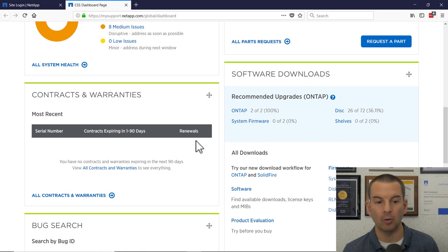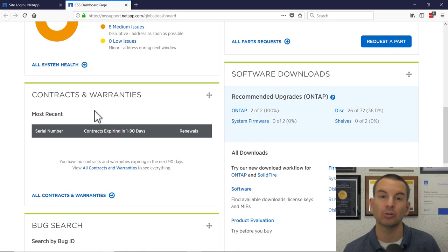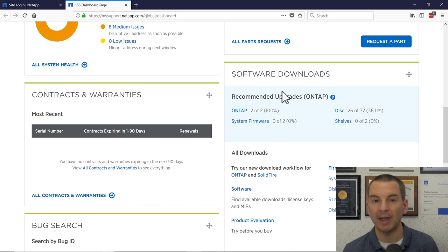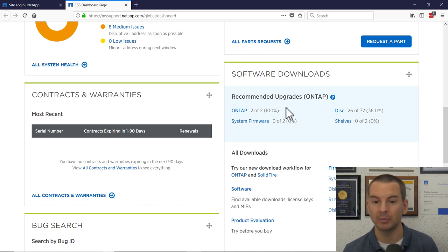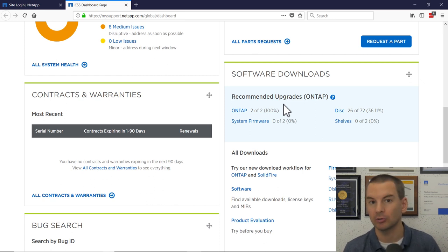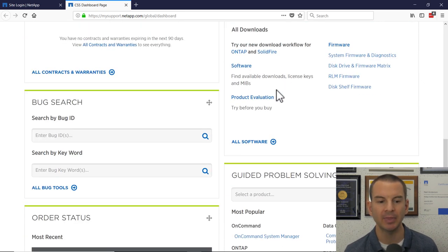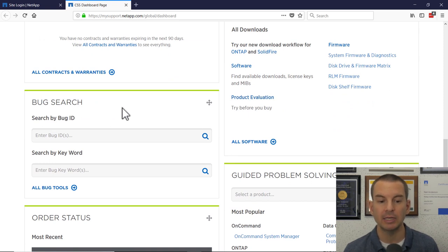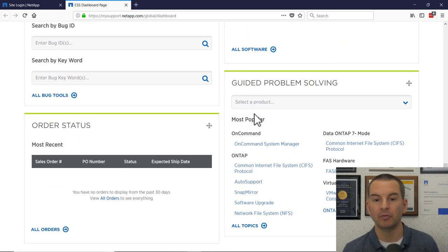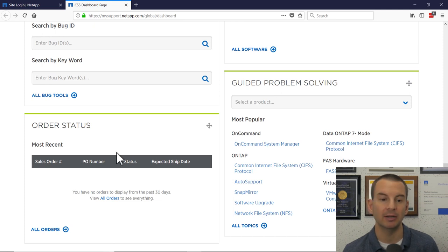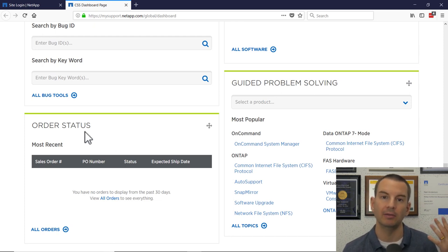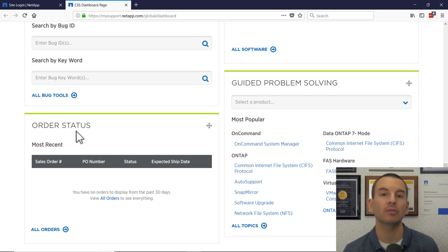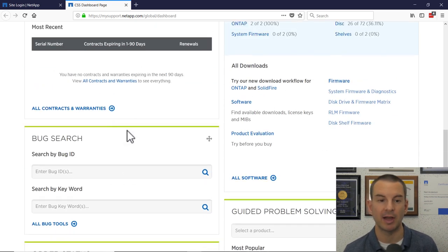You'll get a warning message about any contracts and warranties that are going to expire soon. You can download recommended software updates from here as well. That's also listed in Active IQ, so I'll talk about that a bit more in a minute. You can look up known bugs in here. There's a link to more documentation, and if you've got any new orders in the works right now, they will show up in the order status. So that's everything on the main support page dashboard.